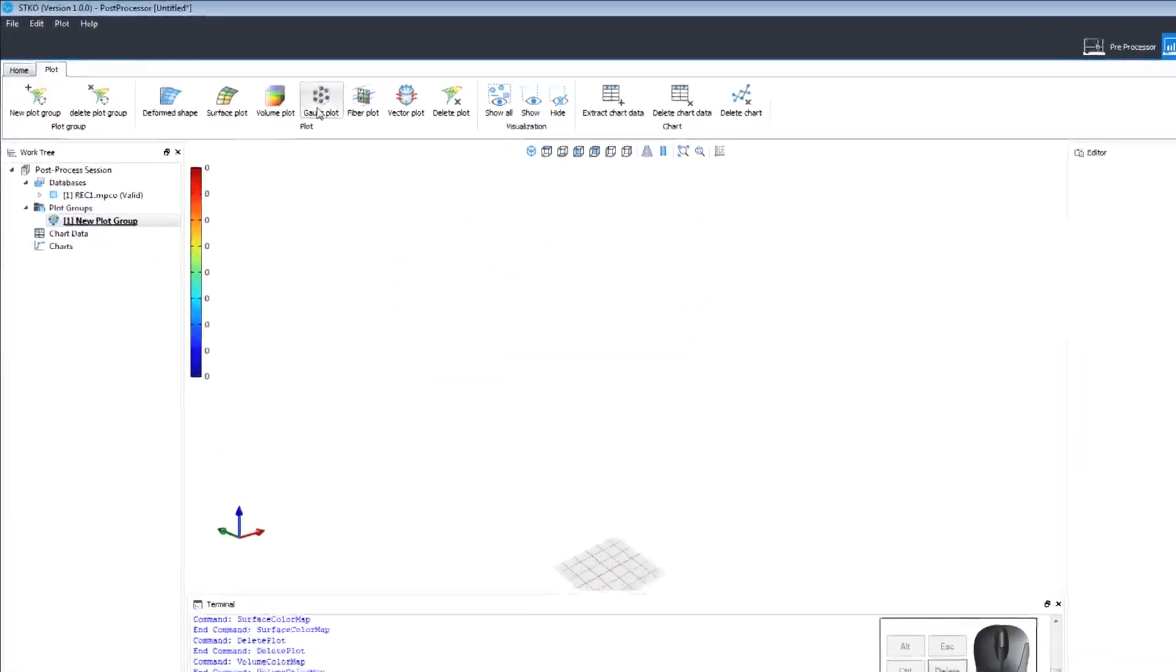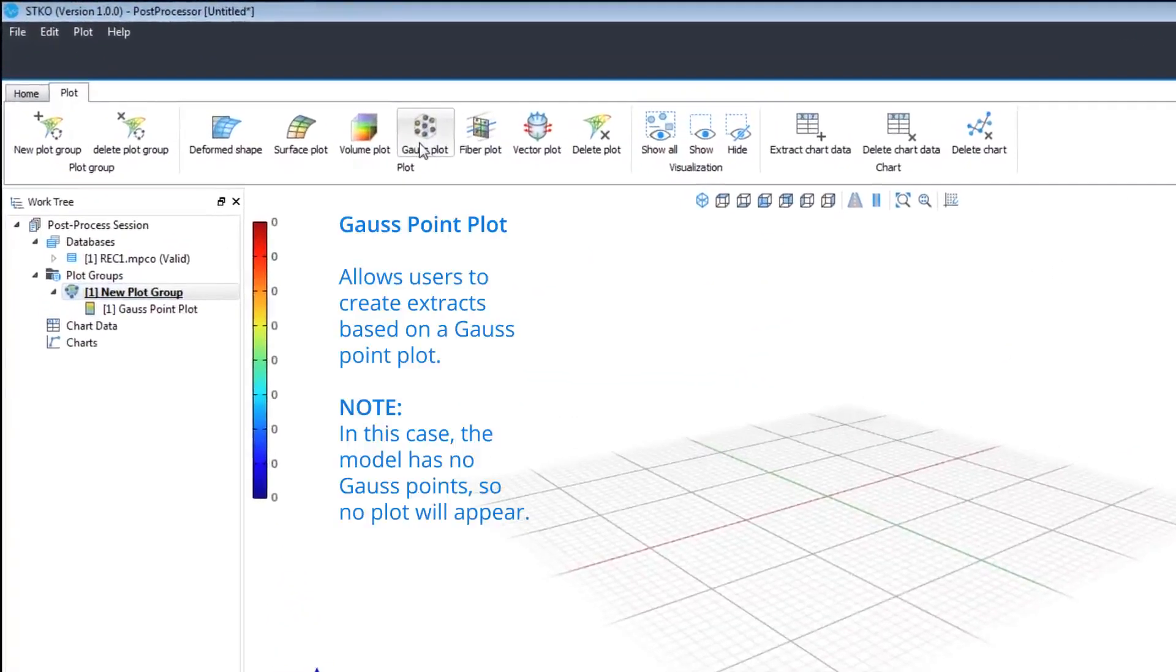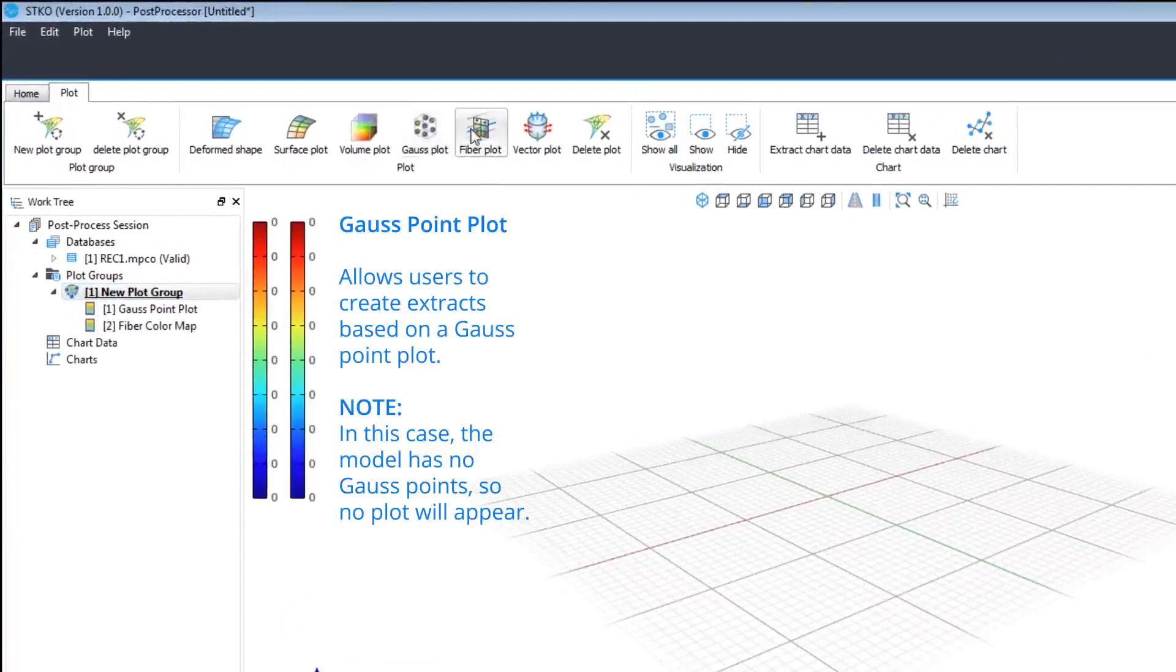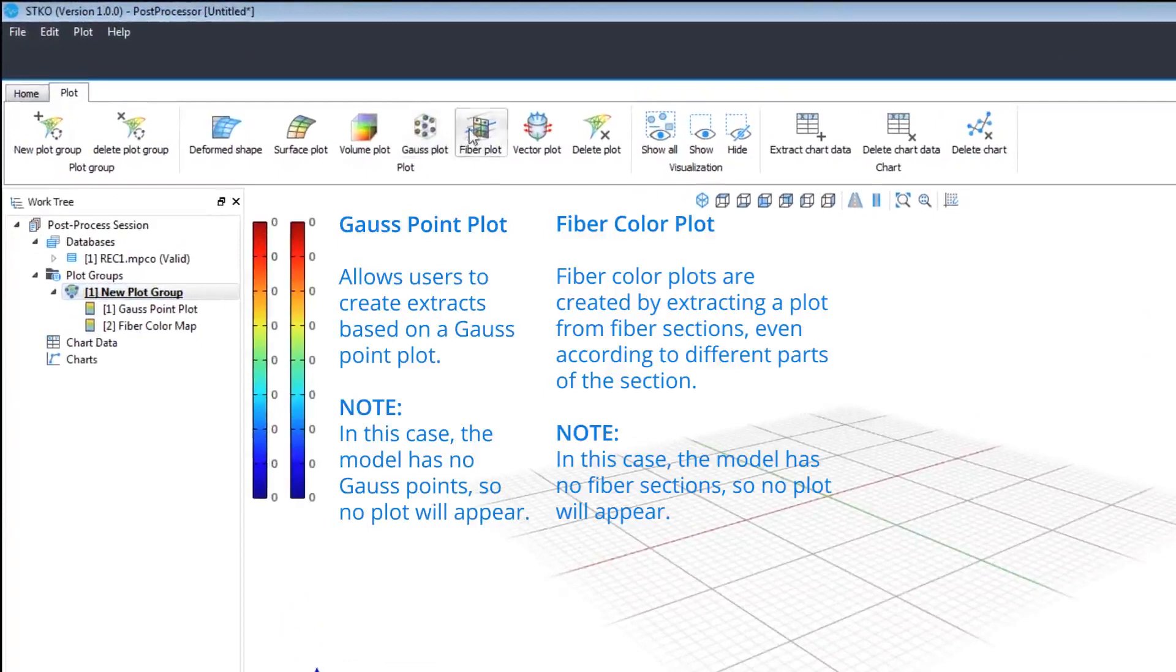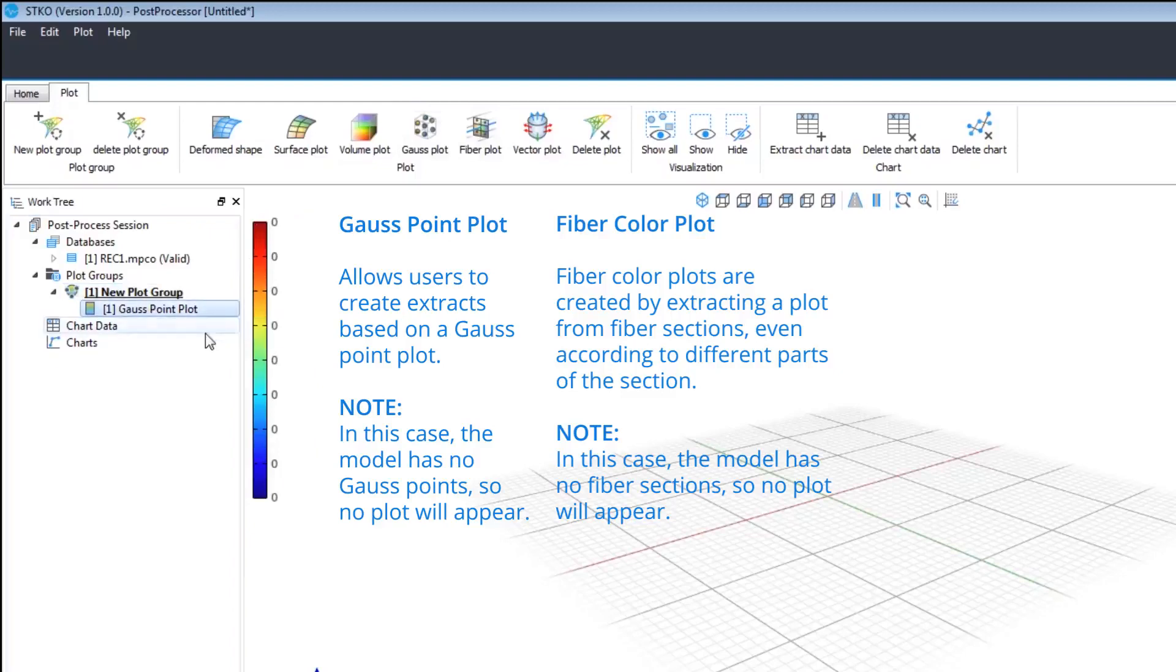Gauss point plots allow to view extracts based on Gauss points. This model has no Gauss points so the plot won't appear. Fiber plot extracts extract a plot from fiber sections. This also won't appear as this model has no fiber sections.